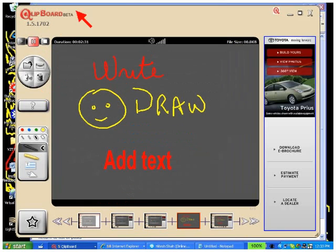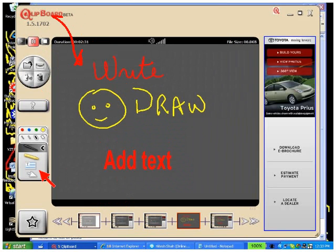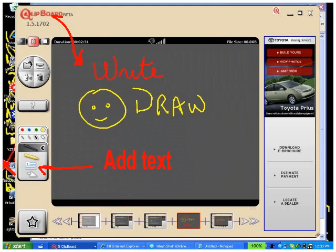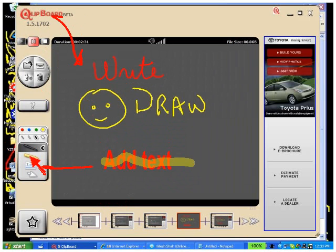And either while you're recording or when you're paused or before you make the Clippet, you can enter using the mouse anything you want. So you can write, you can draw, you can add text using this tool here. These are the tools that you can use. You can highlight, like I'm going to do right here, using the highlighter tool.